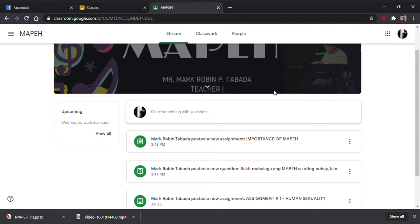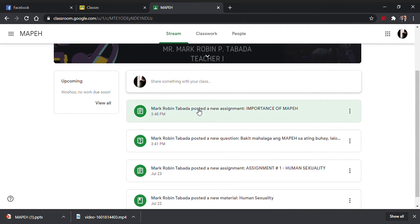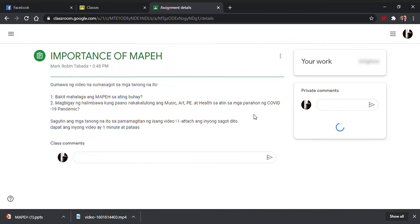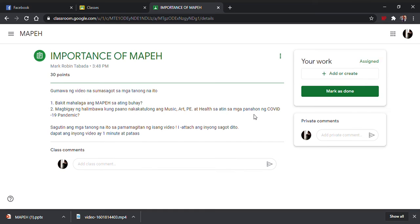Lalabas yan dyan, hanapin nyo. Example, ito ang assignment natin ngayon, dahil nagpost ang teacher ng bago. Pipindutin nyo yan ngayon, click nyo yan. Nakita nyo na siya ngayon, di ba? May iba pang ways para makita yan, kung paano nyo makikita dito.